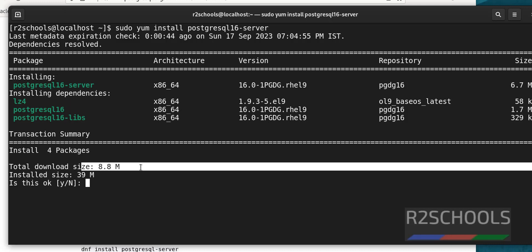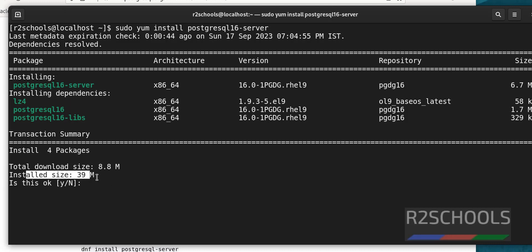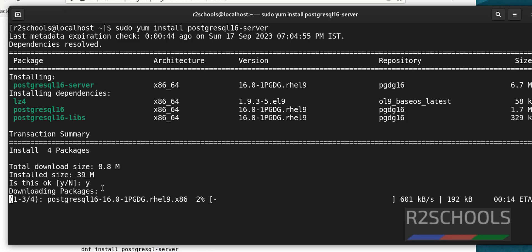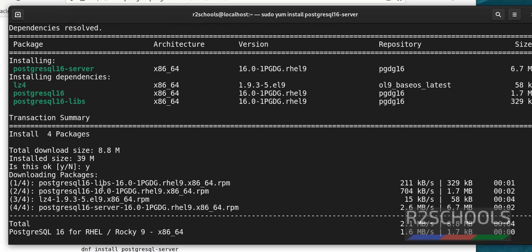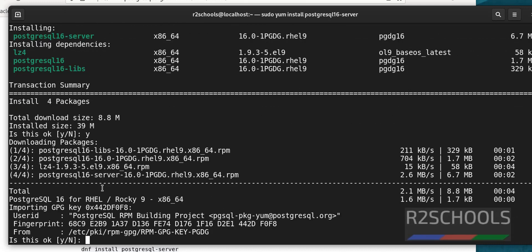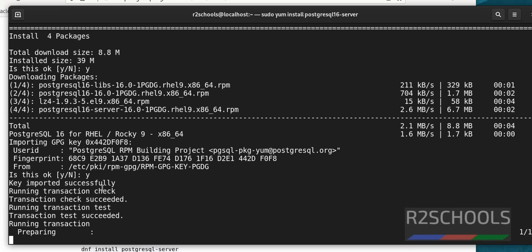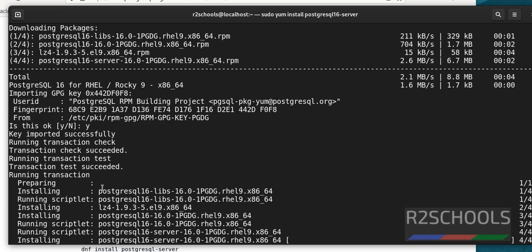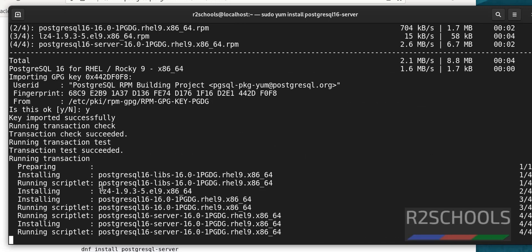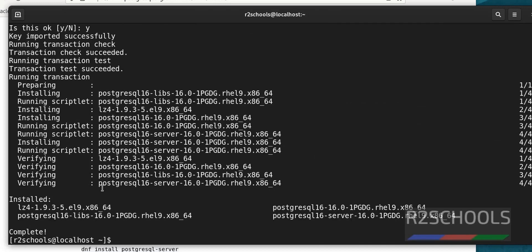The download size is 8 megabytes and the install size is 38 megabytes. Type 'y' and hit Enter to confirm. We have successfully installed PostgreSQL Server 16 on Oracle Linux. Now we are going to perform the post-installation of PostgreSQL 16 on Oracle Linux. Press Ctrl+L to clear the screen.